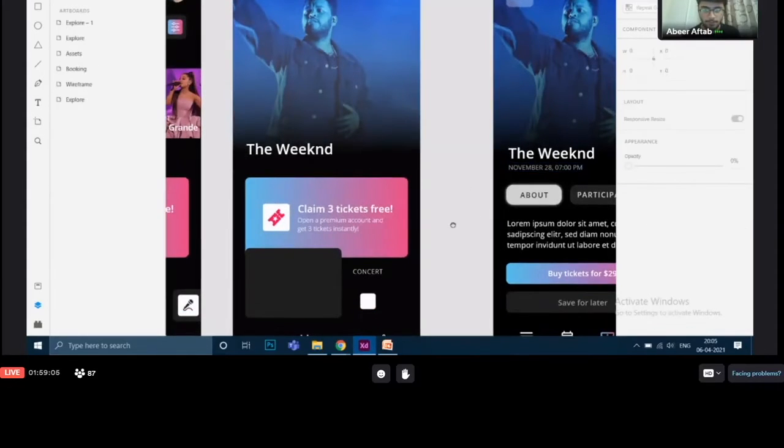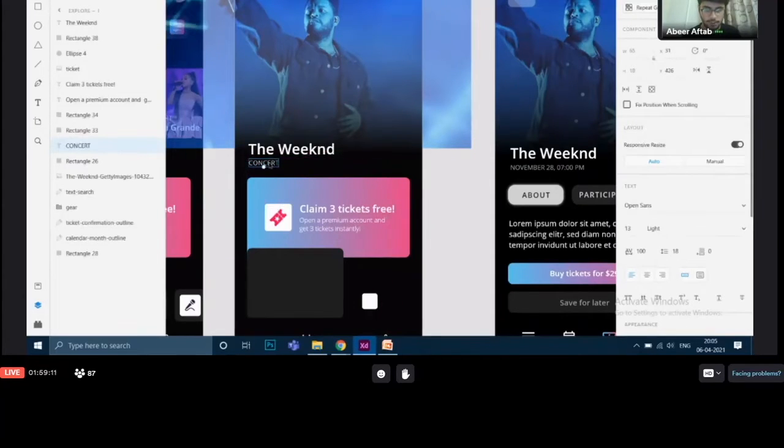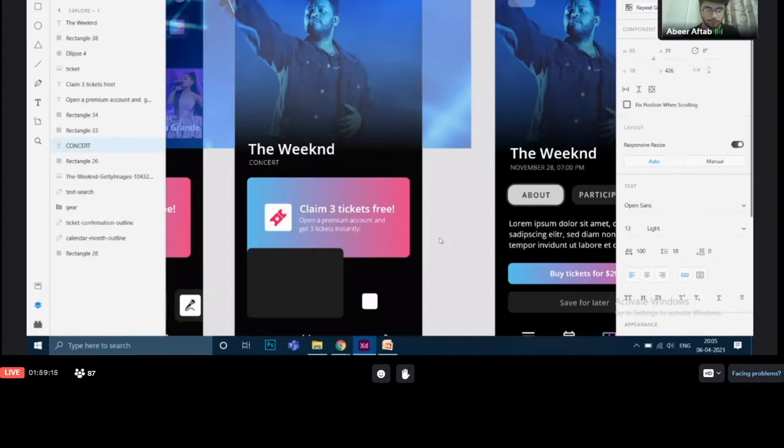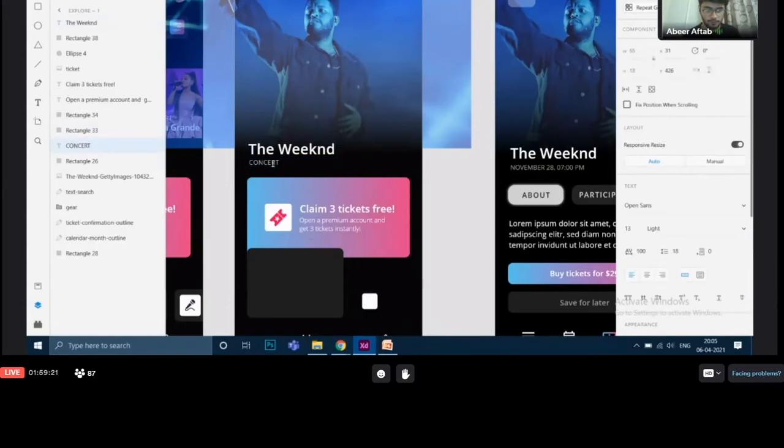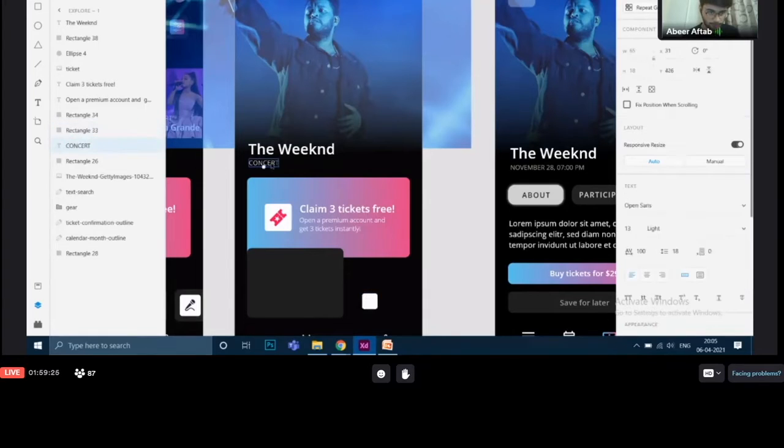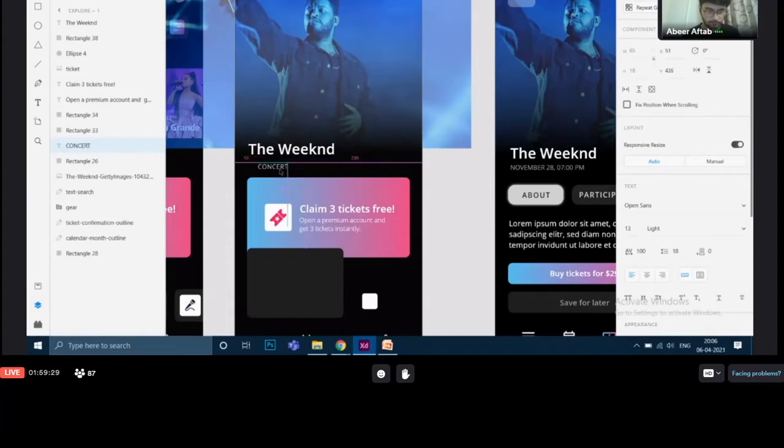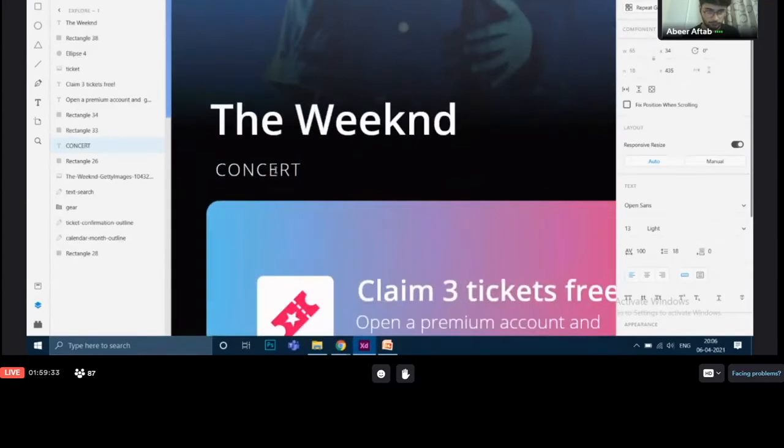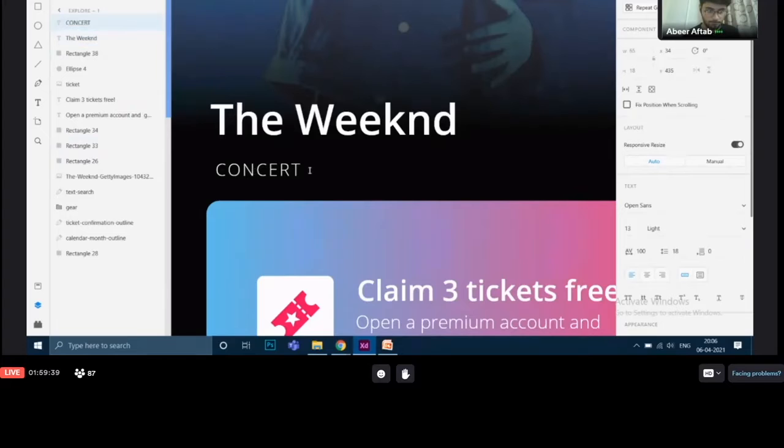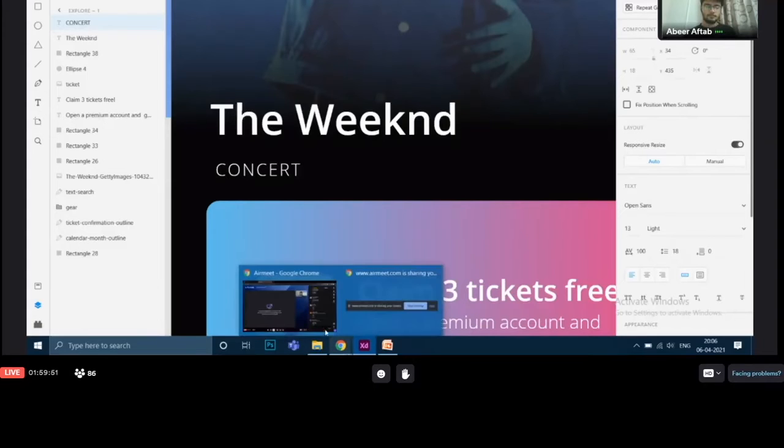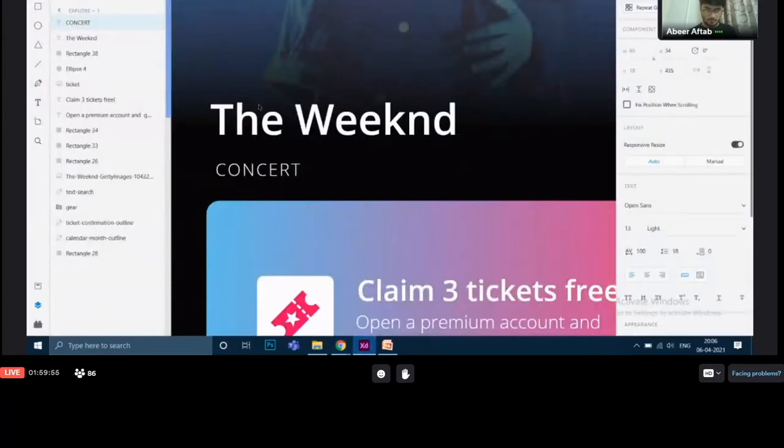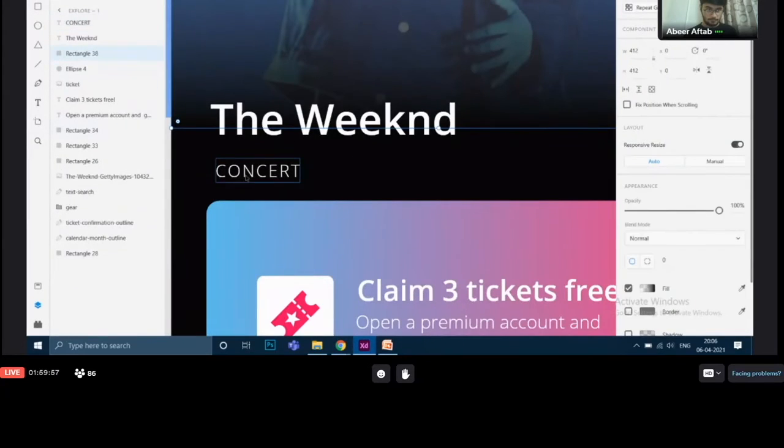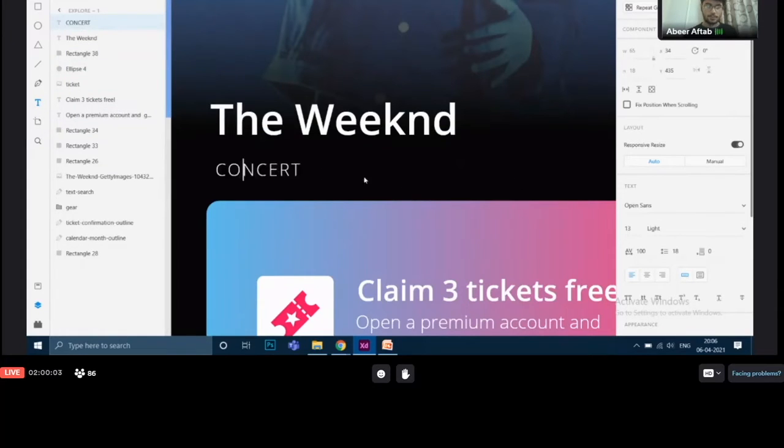As for the date I will do the same. I will just take this concert over here and I will change the date. Just a second, there is some problem over here. Okay move it over there. Actually I'm not able to change the text of it, there is some problem.